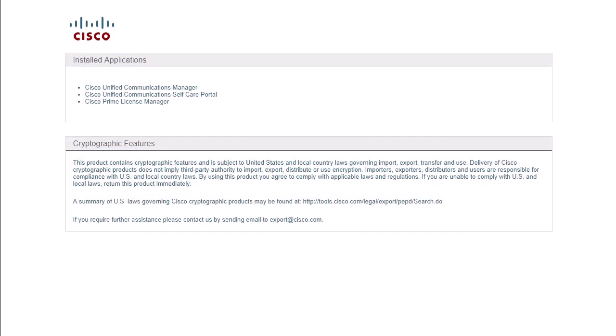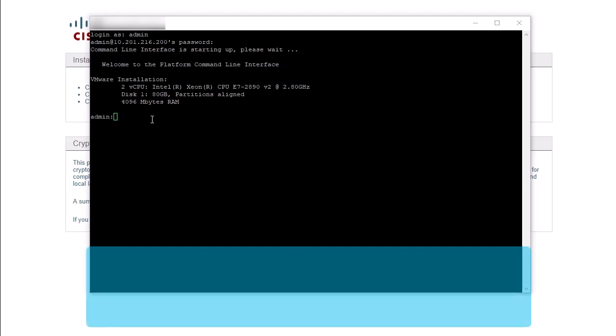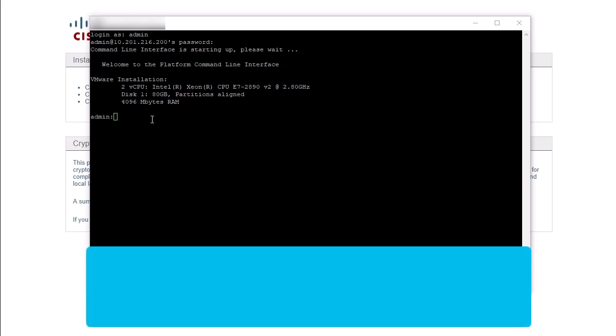As stated earlier, we should first test the connectivity to the external addresses that are necessary for APNS. Open a command line interface and we will use the utils network connectivity command. There are three external addresses that we will need to test. The first goes to the Fusion Onboarding service.